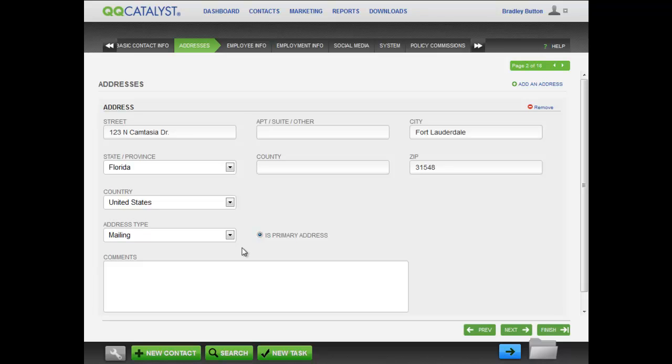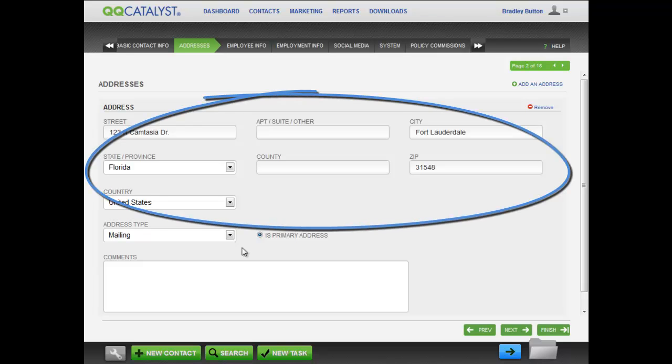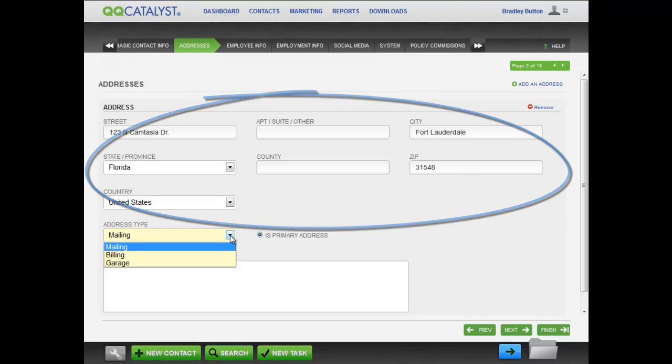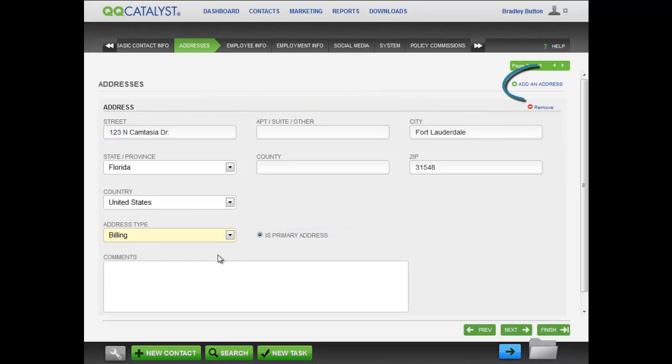When you get to the Addresses screen, enter all the information and make sure to select the proper address type. You can add as many addresses as you need.